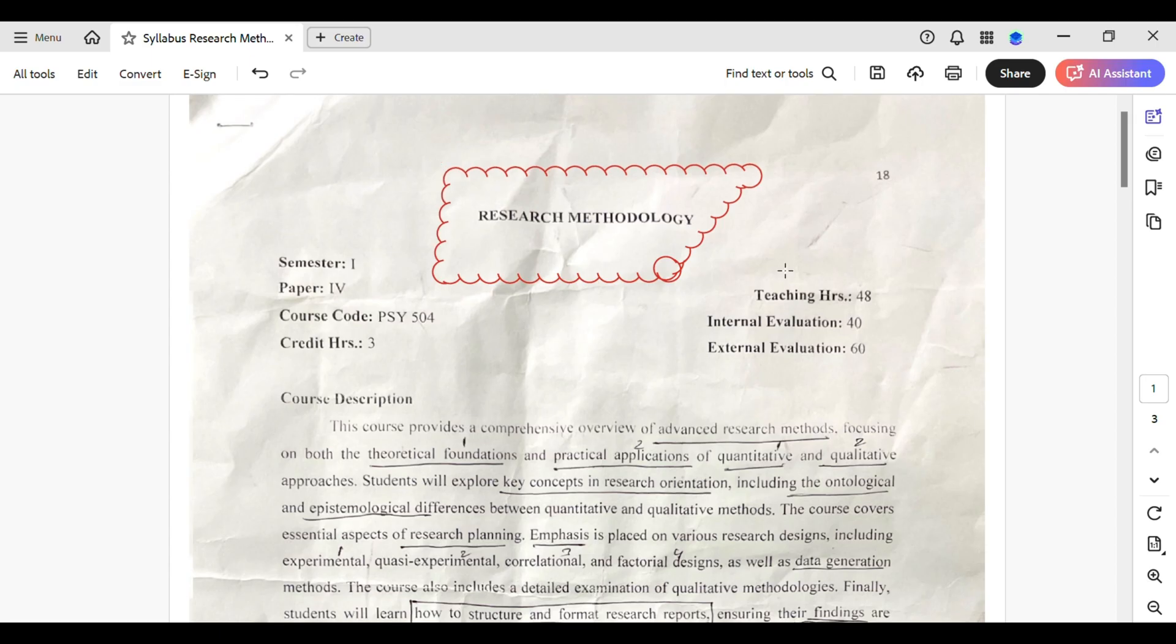And that's that, you have added a cloud to a PDF in Adobe Acrobat, enhancing your document clarity and collaboration potential. Don't forget to save your document once you are done. Keep exploring and experimenting with other tools to elevate your PDF experience.